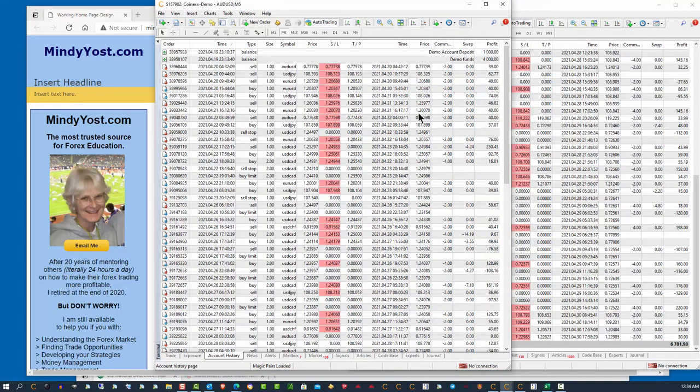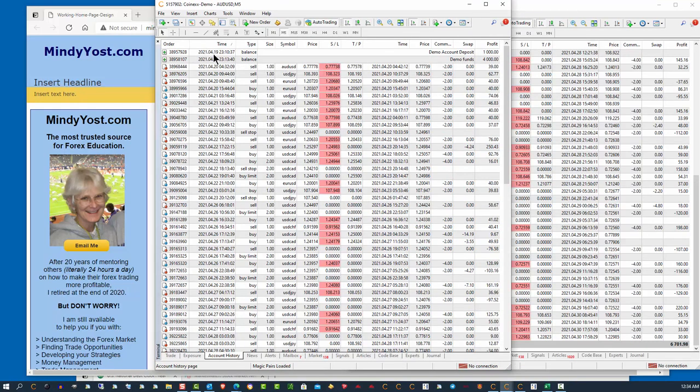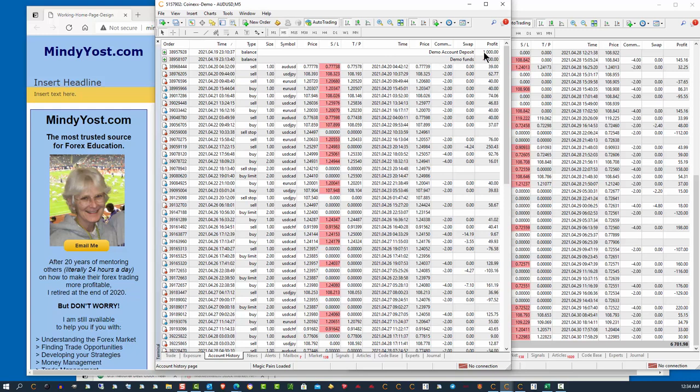Now this account, you can see that it started on the 19th. That was two weeks ago, not last week, but the week prior. Again, I started with $1,000,